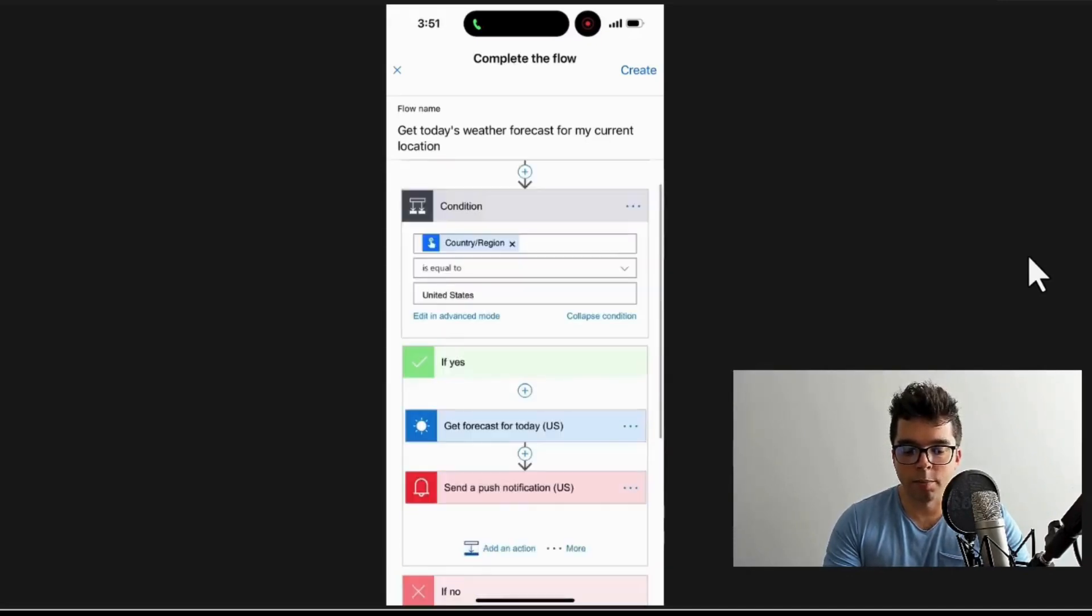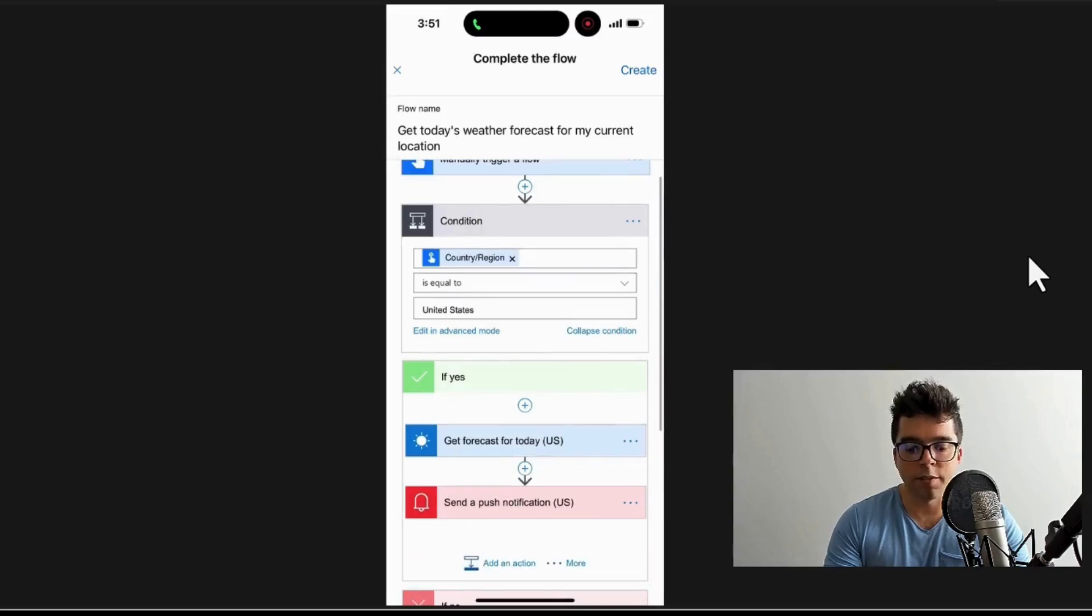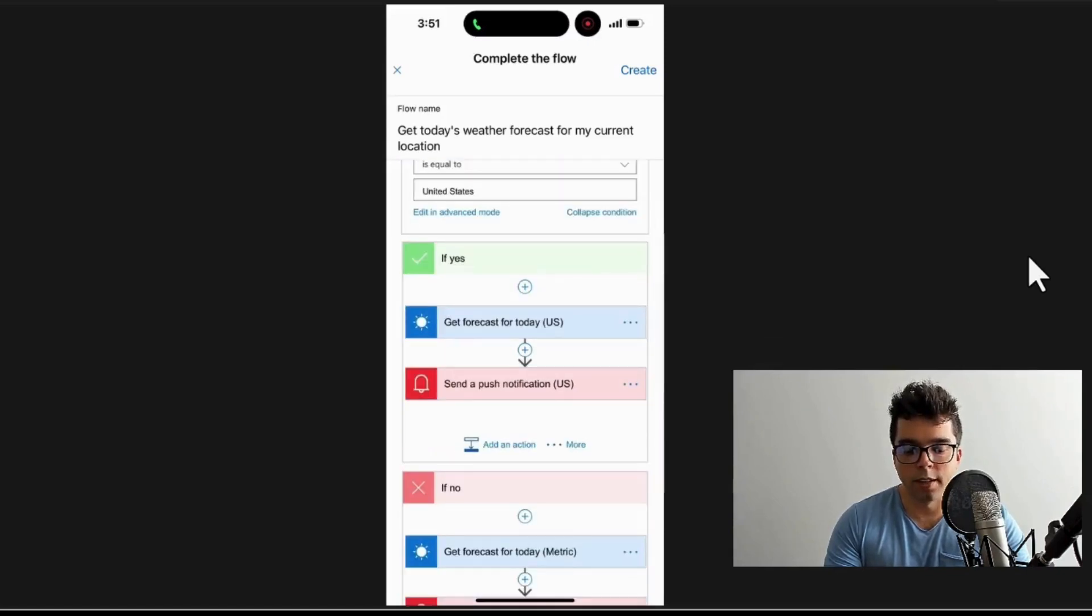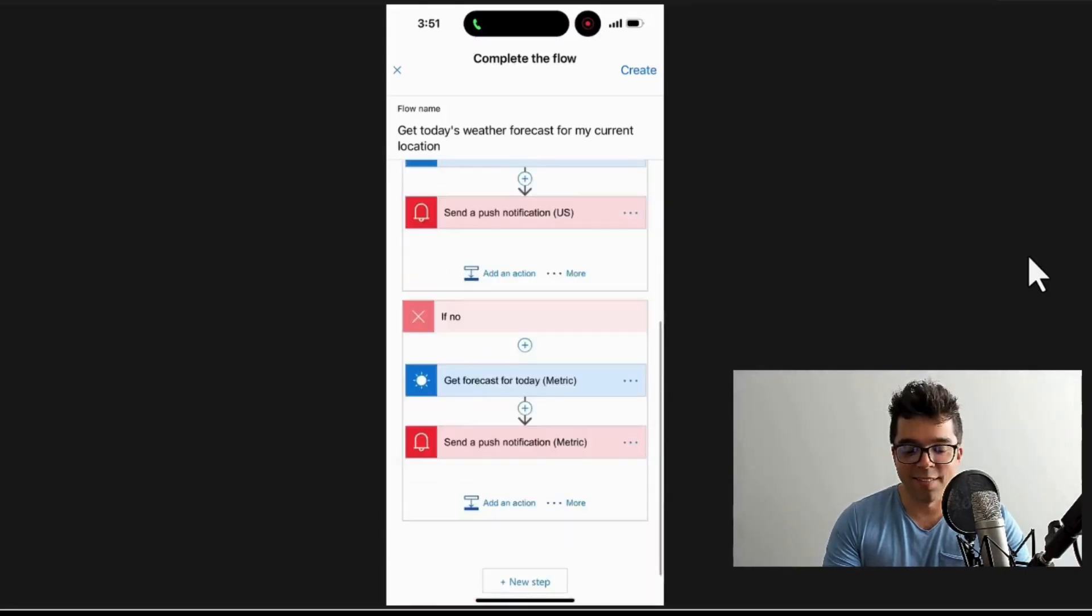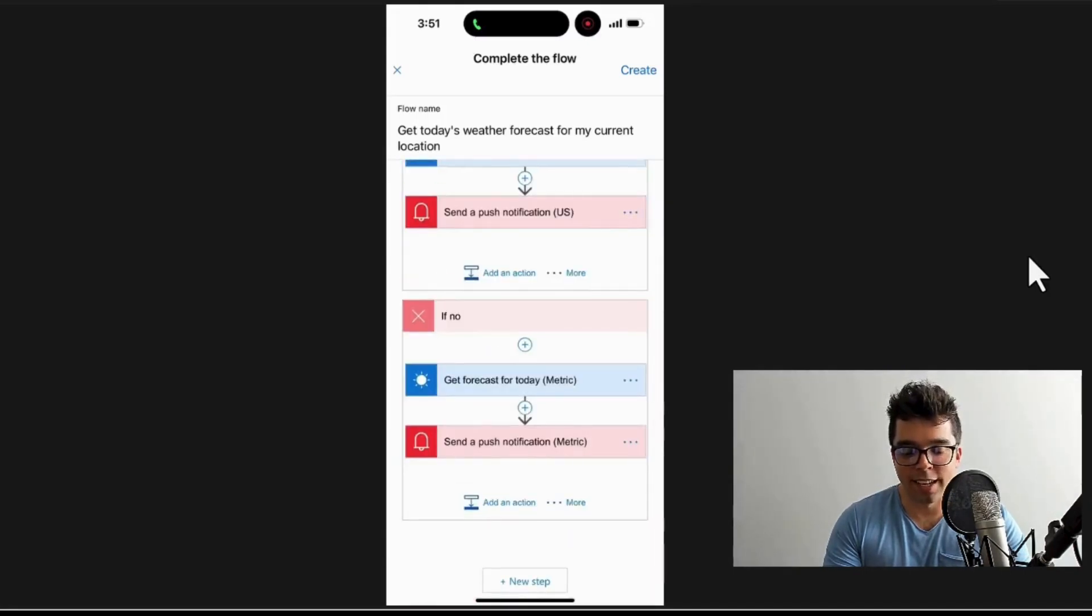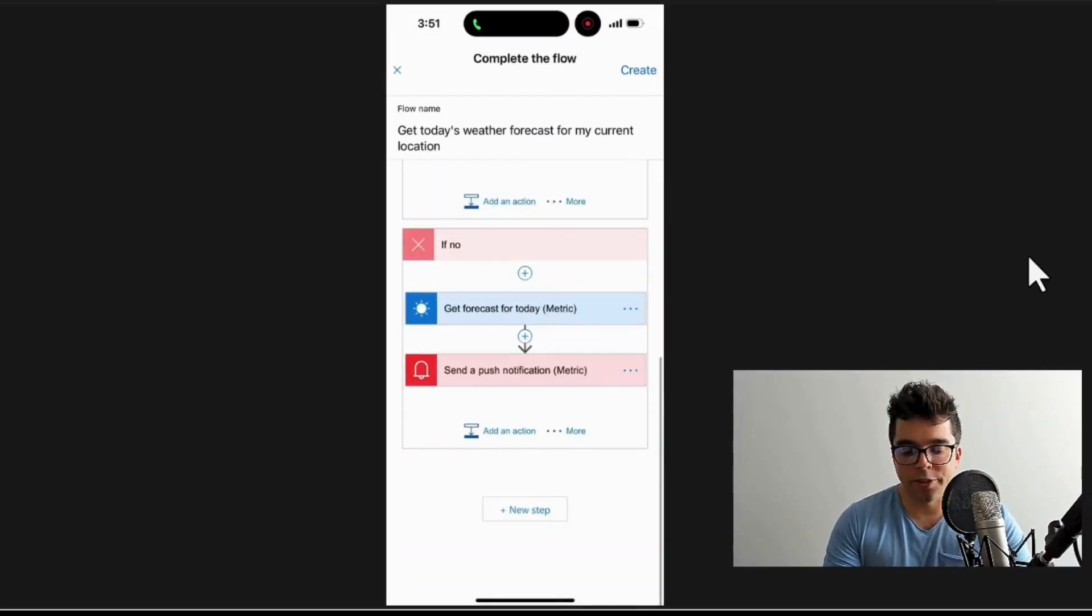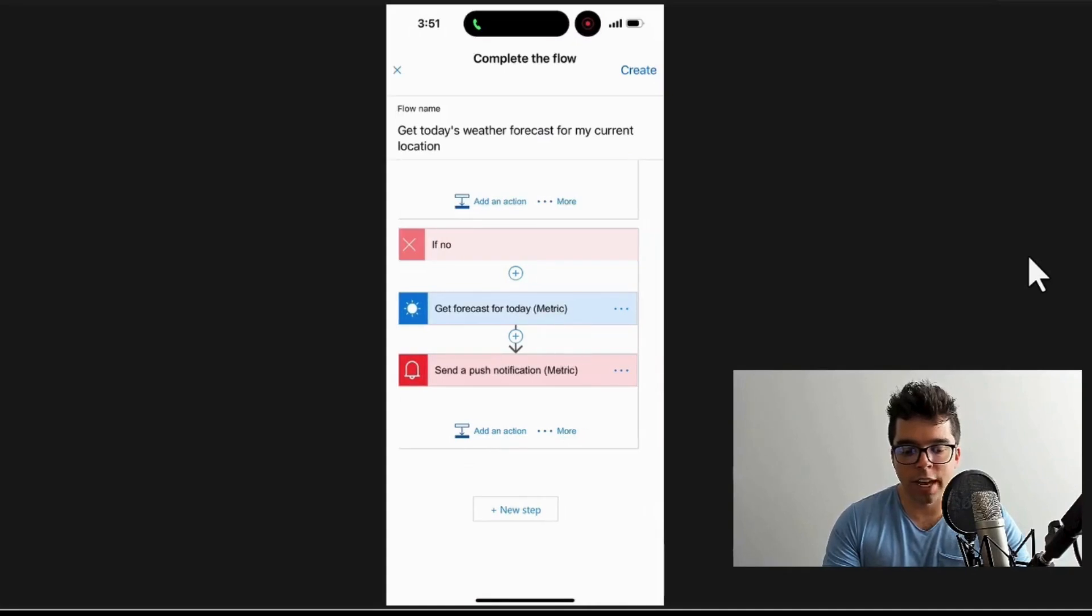non-metric, and then if it's not the United States, it uses the metric system. I could add new steps, I could add more logic here. Again, my goal isn't to make this complicated - I just want us to get up to speed with some of these